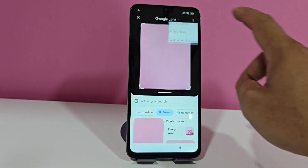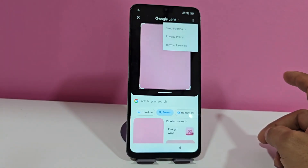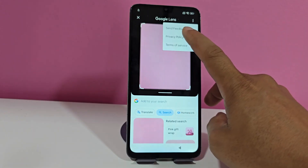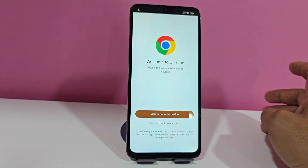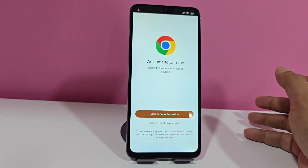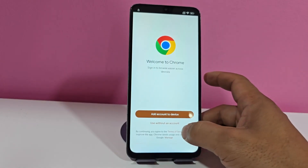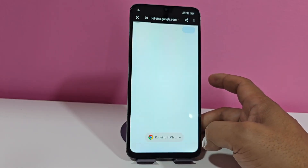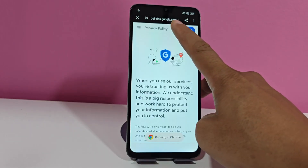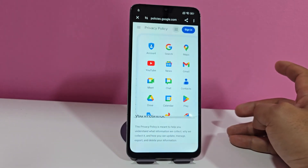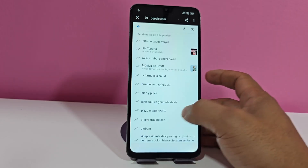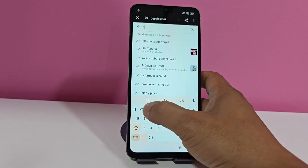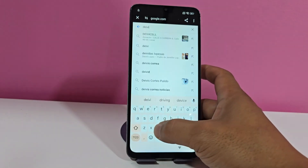Now we click here on these three dots. Being here in these three dots, we are going to select 'policy' here — policy and privacy. Here we let it go to what is Google Chrome. Already here in Google Chrome, we are going to click where it says 'use from Google.' We click on these dots that appear here. We click here in Google search — here we are going to write our official page.